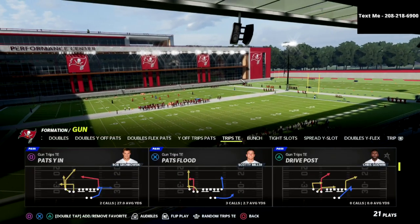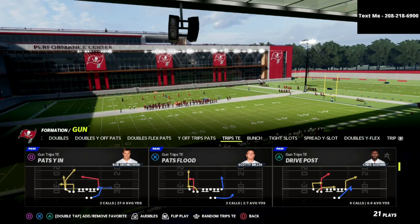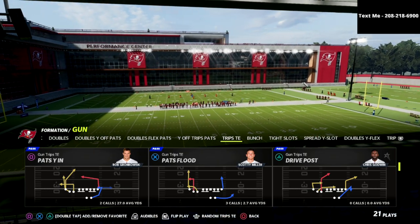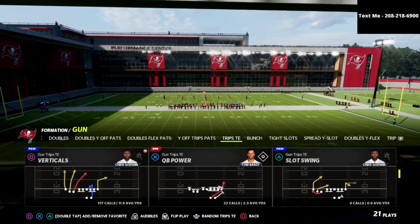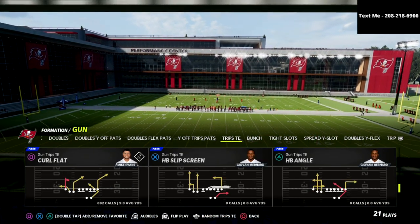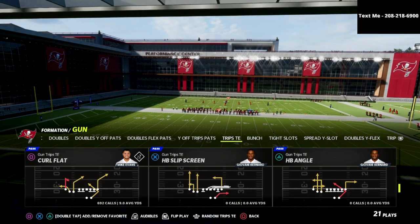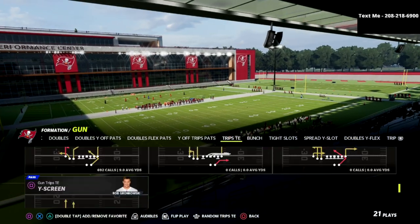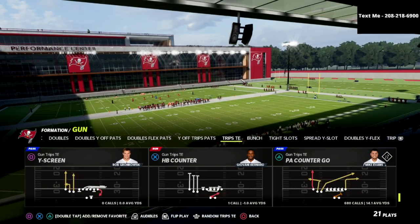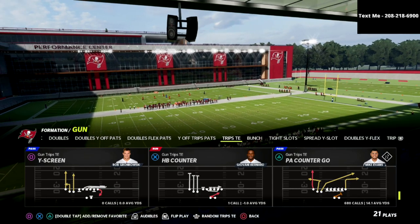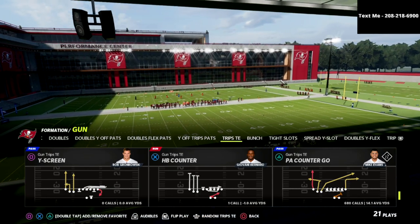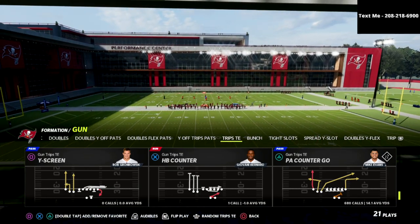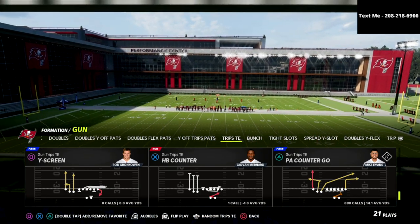The play we're going to be talking about today — you can honestly do this out of any concept or any play in the formation. But the play that I like to do this out of the most is a simple PA Counter Go.